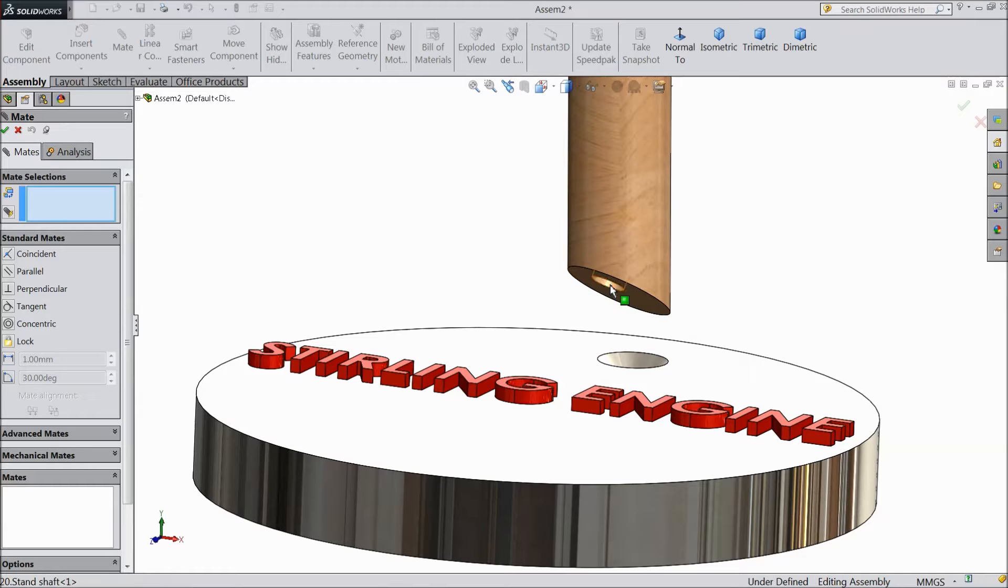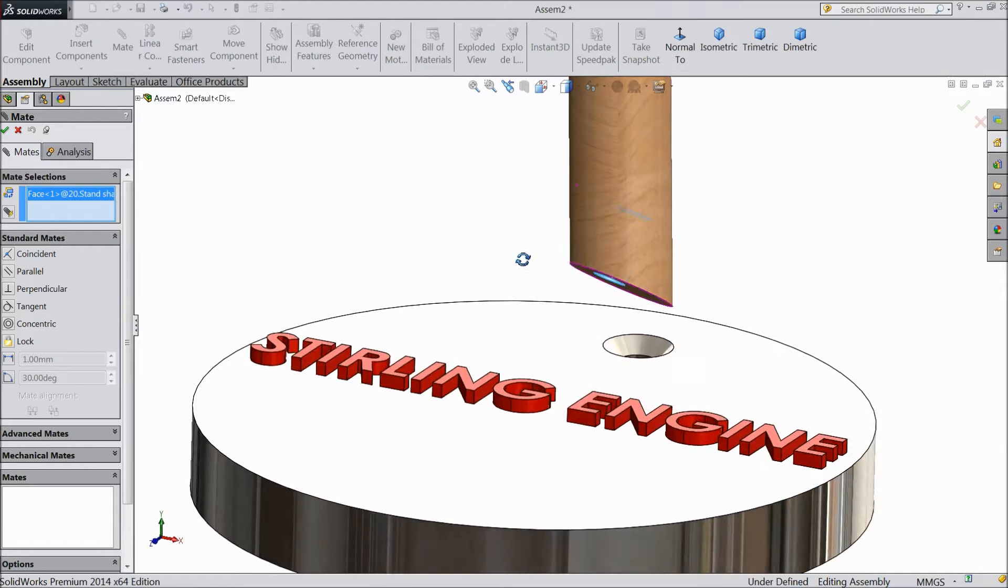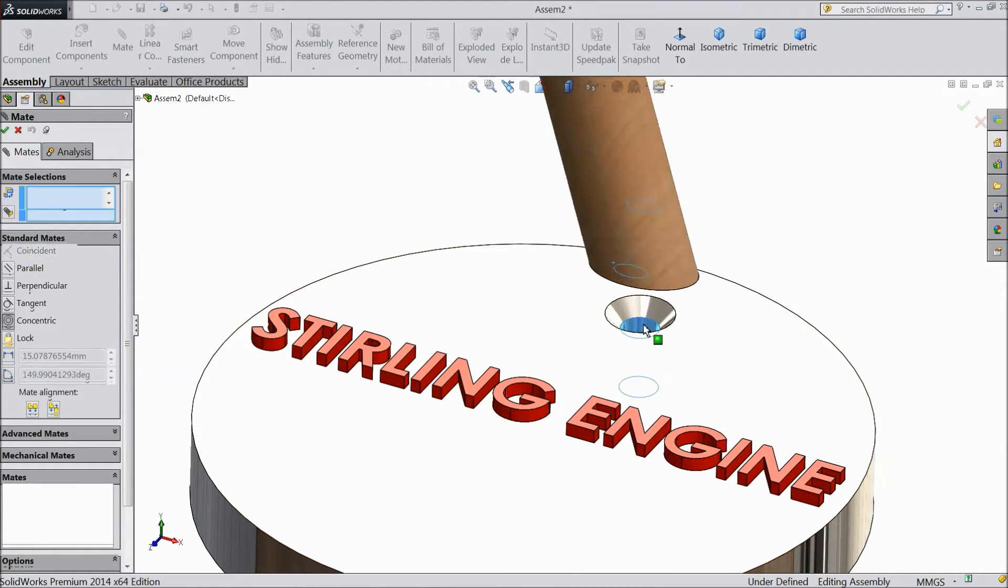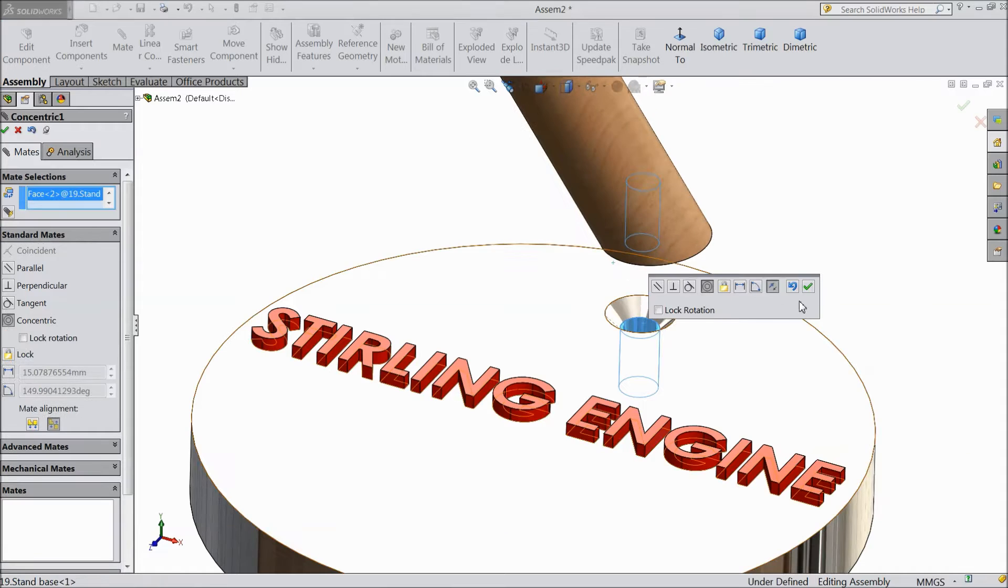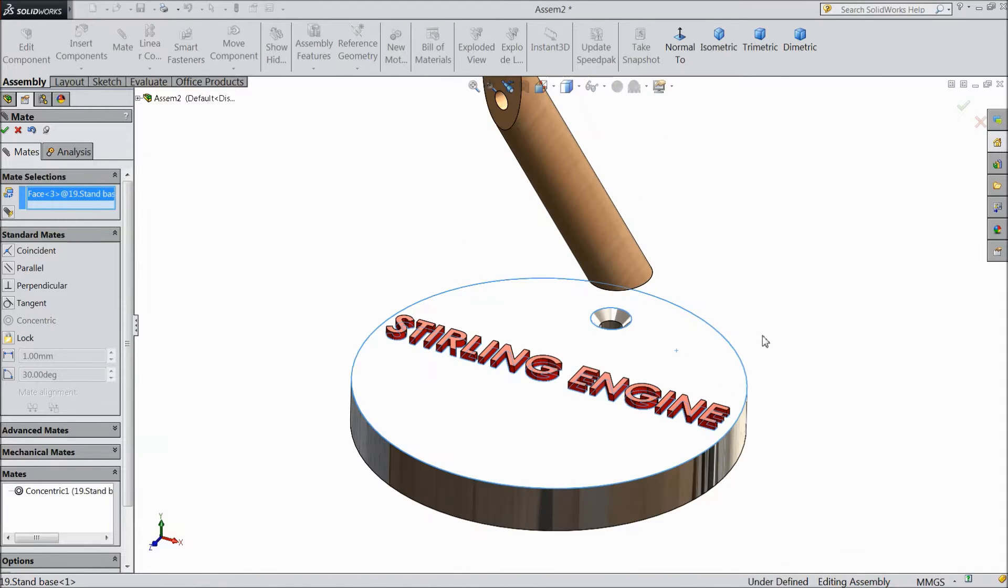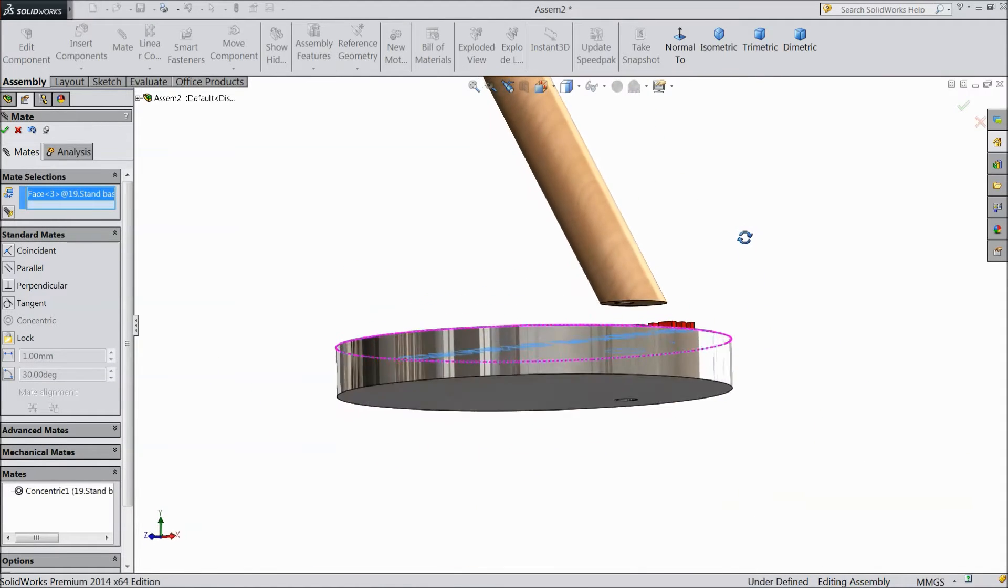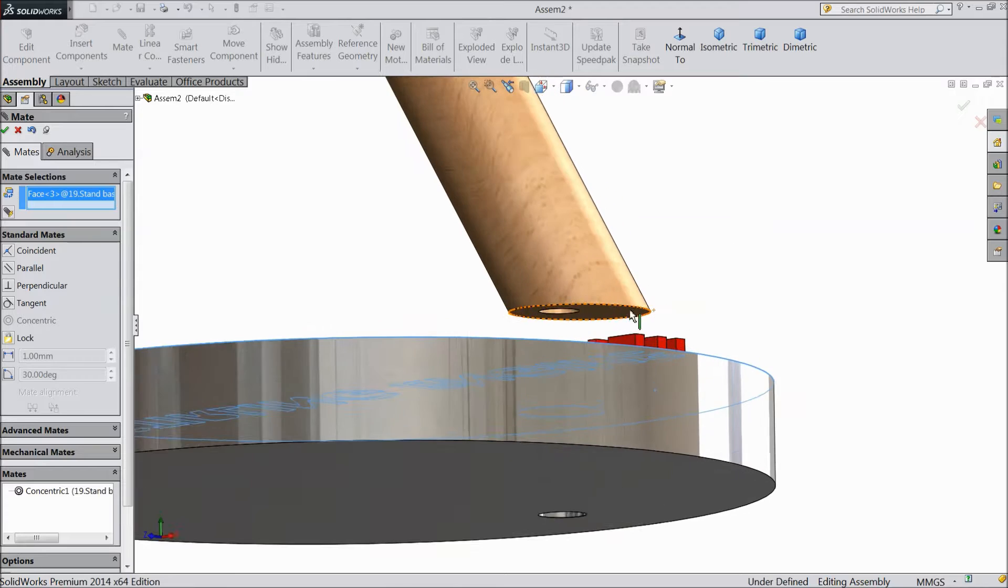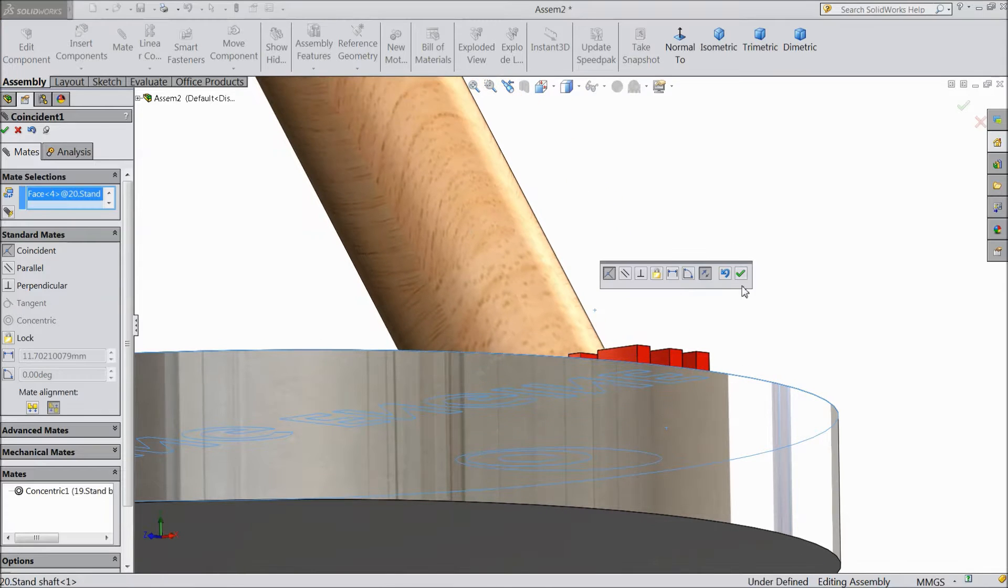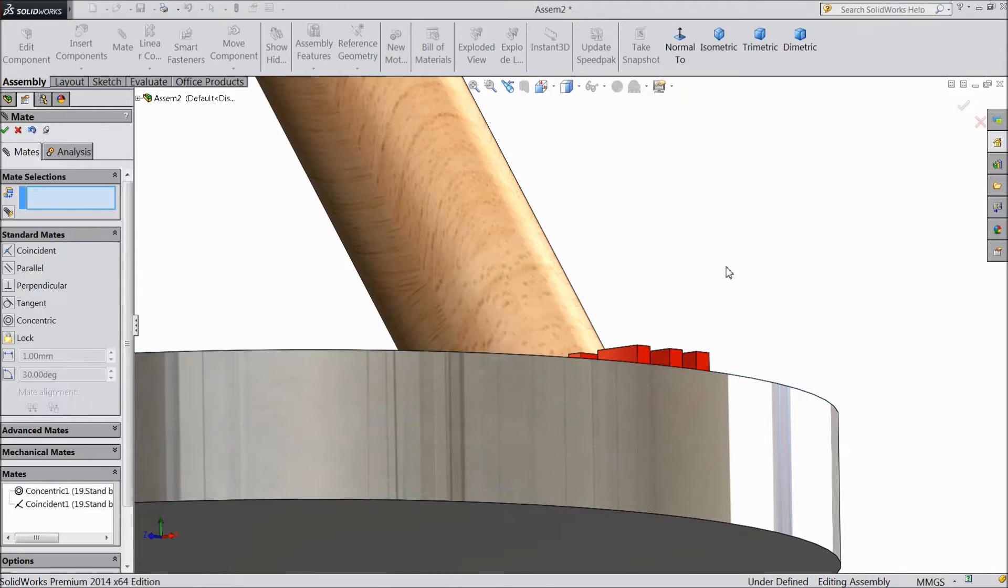Choose this hole and select this inside hole. Select this base face and this bottom.